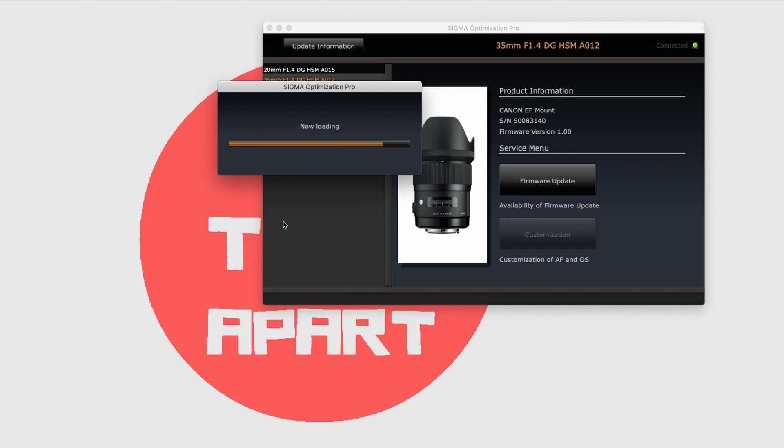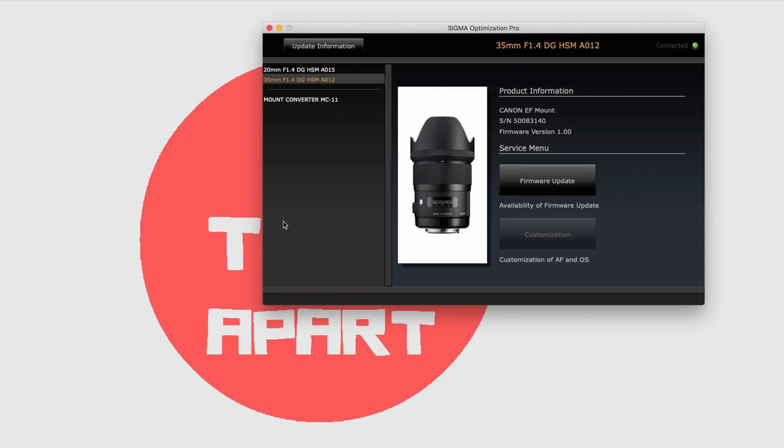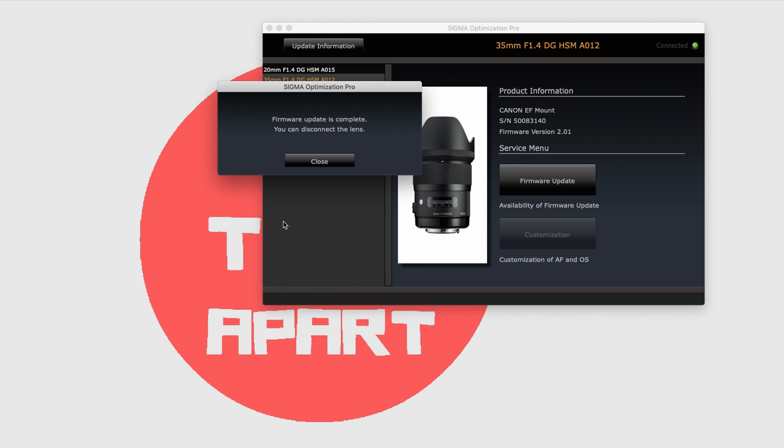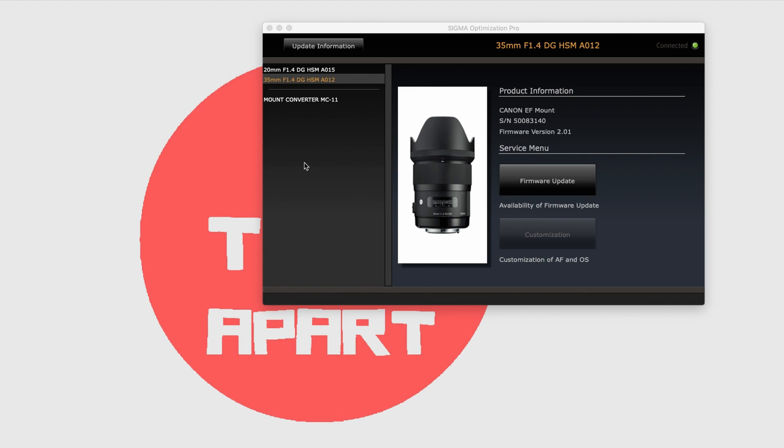Once done, the new firmware version appears and a message saying you can disconnect the lens safely. And all done.